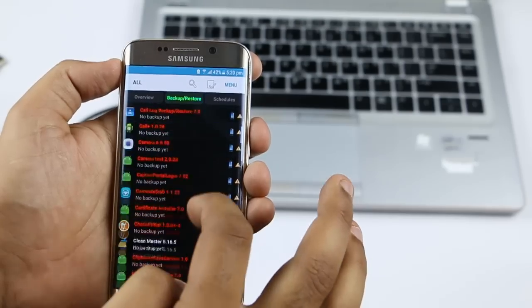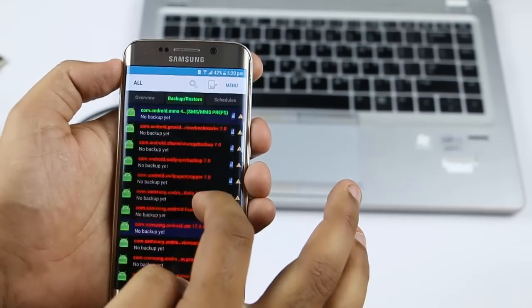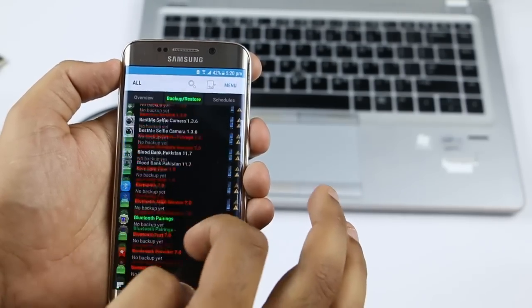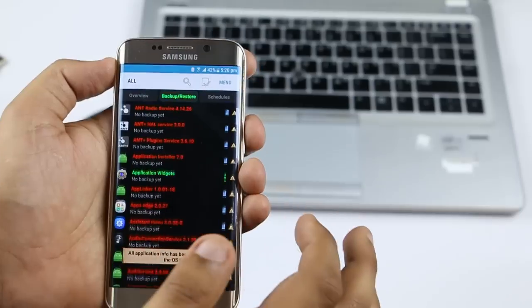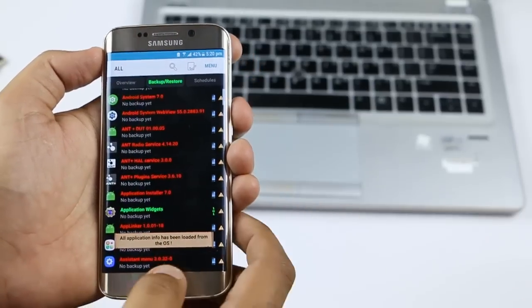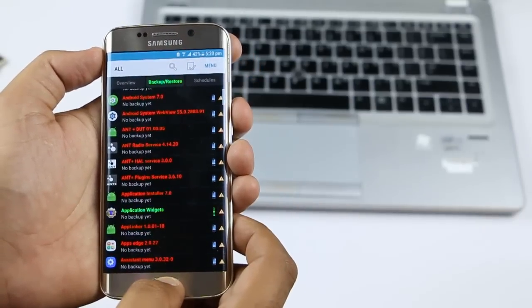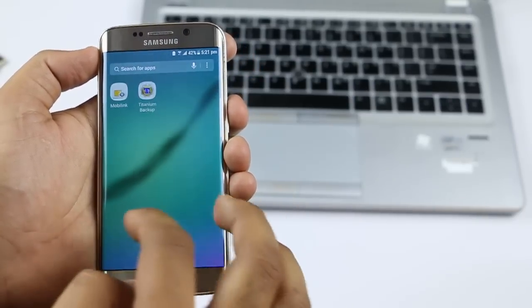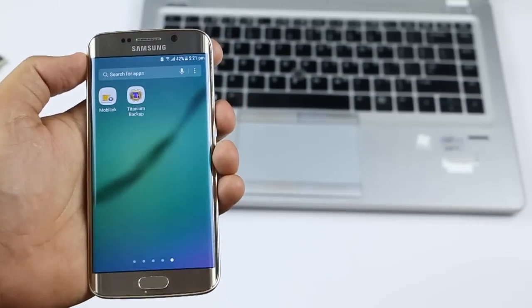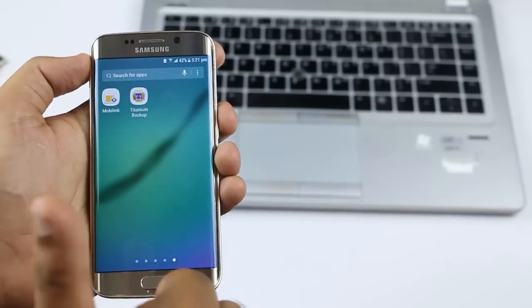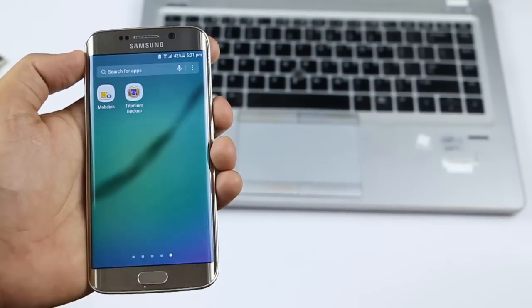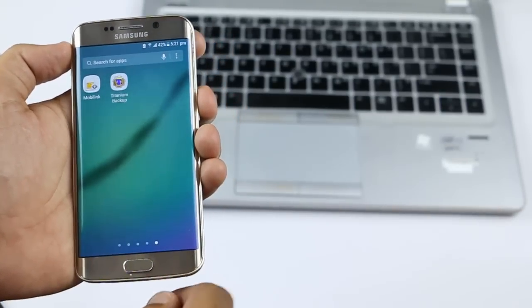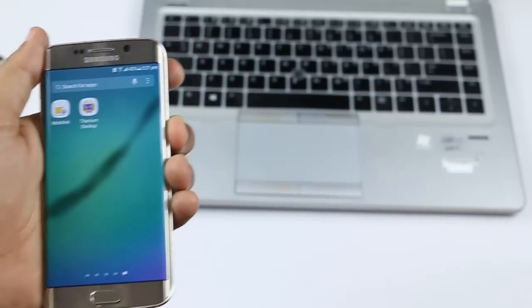You can see there is no Chrome browser anymore. Thank you for watching my video.